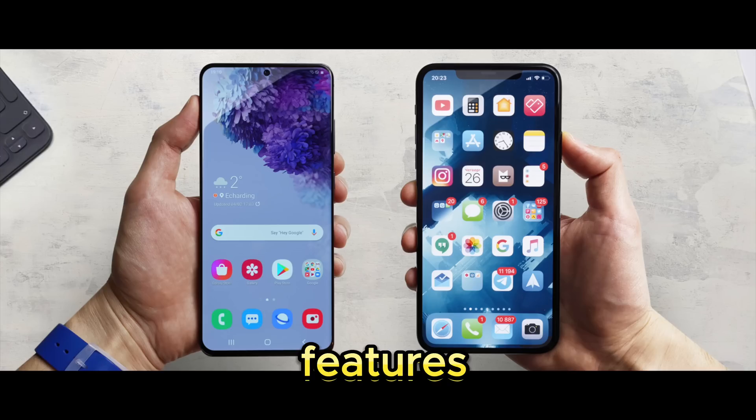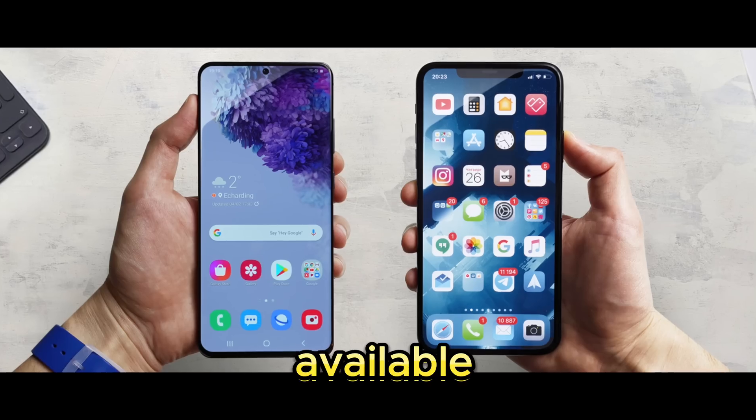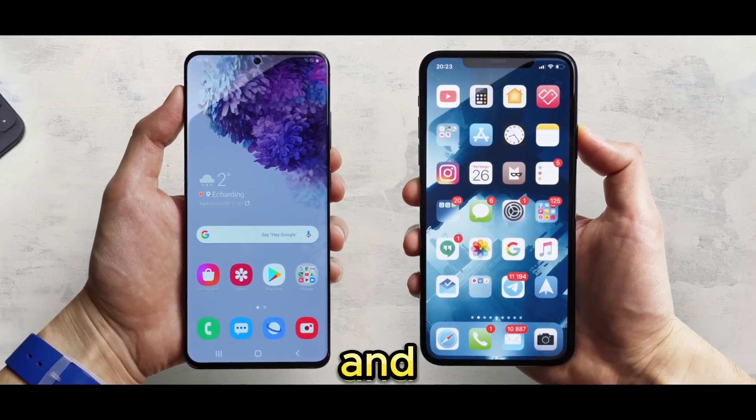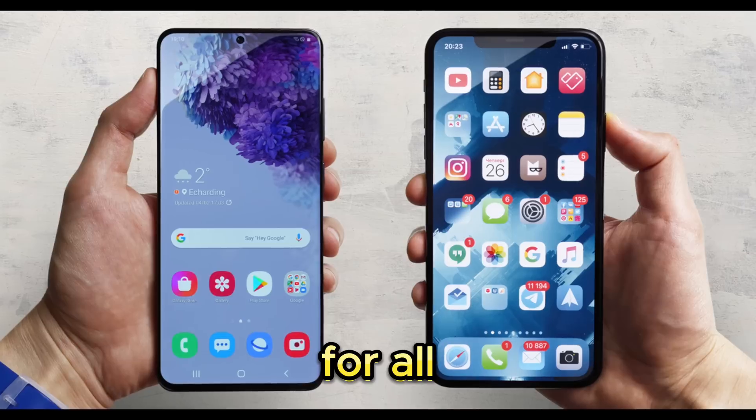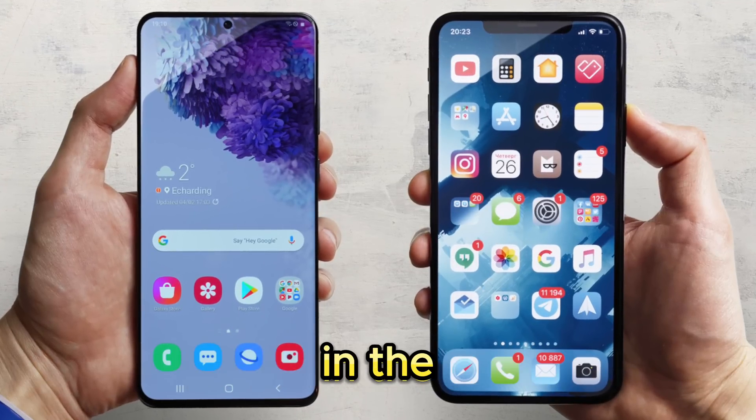These new features will be available for iOS and Android apps of chat GPT for all Plus and Enterprise customers in the next two weeks.